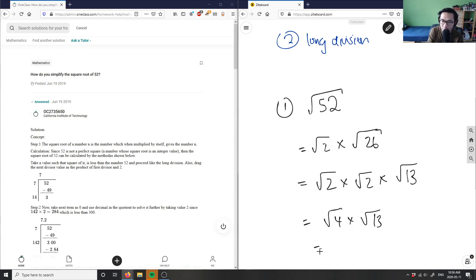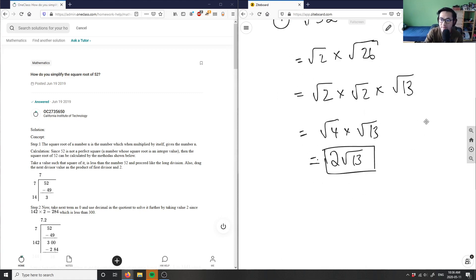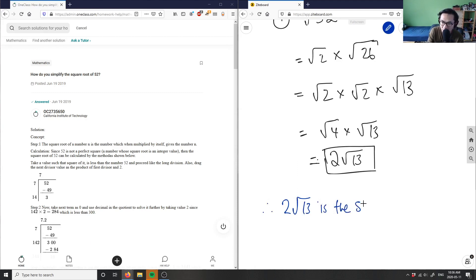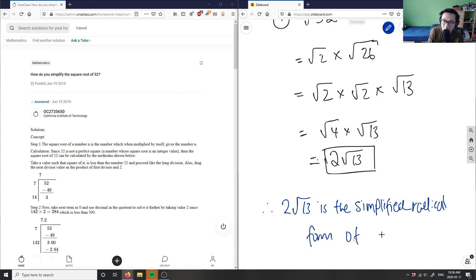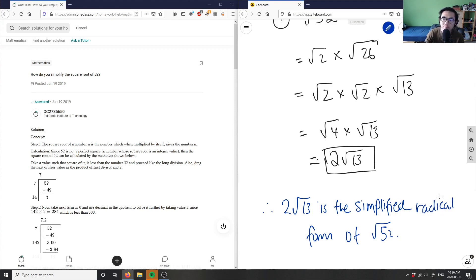I know root 4 here is simply just 2. So 2 root 13 here is my answer. I get an integer and a radical here is my solution. So therefore, 2 root 13 is the simplified radical form of root 52 here. So this here is my solution.